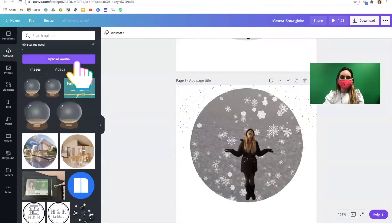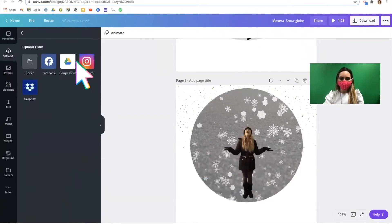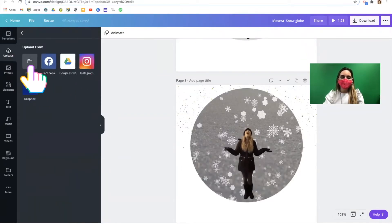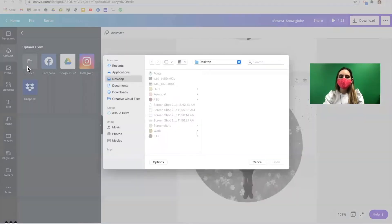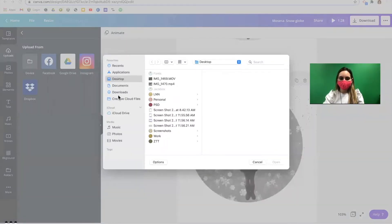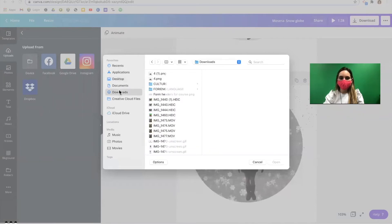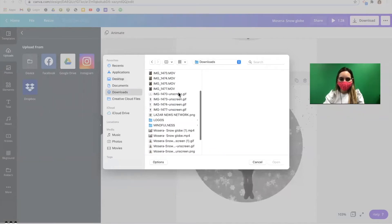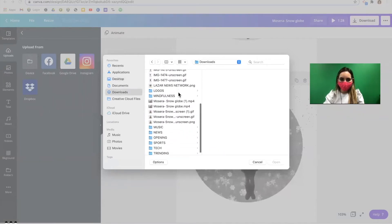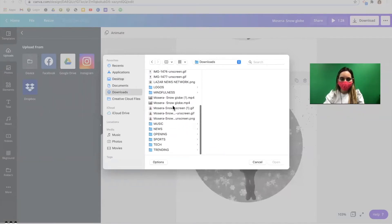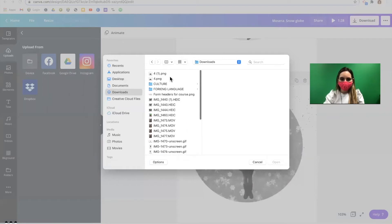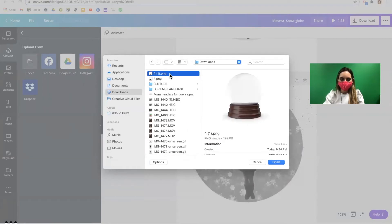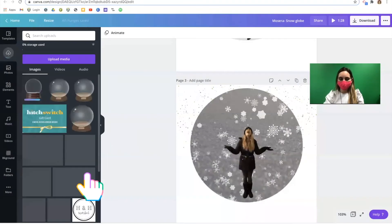Select the purple upload media button and then the gray device button. This will allow you to upload files that you've downloaded onto your Chromebook. I'm locating my snow globe right now. And I'm going to click open.